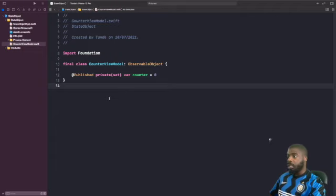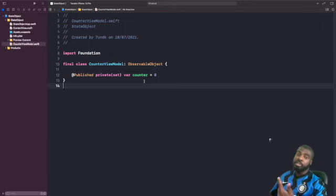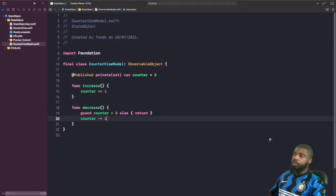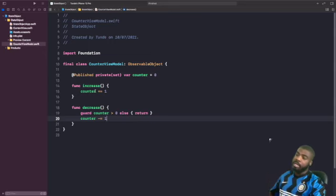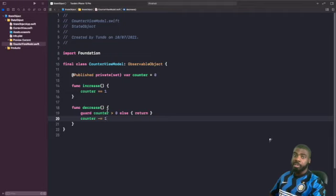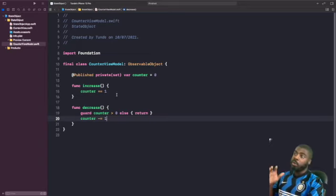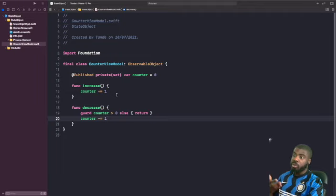Now we need to write two functions: one to increase the counter and another to decrease it. We have our increase function which increments the counter by one each time, and we have our decrease function which checks that the counter is greater than zero before subtracting, so we don't go into negatives. Now that our view model is defined, we need to set up our ContentView to use it with @StateObject.